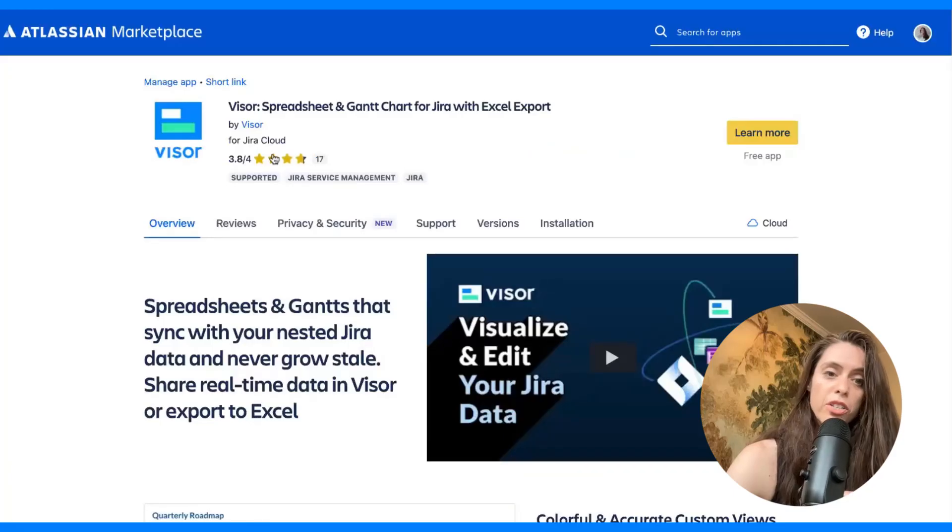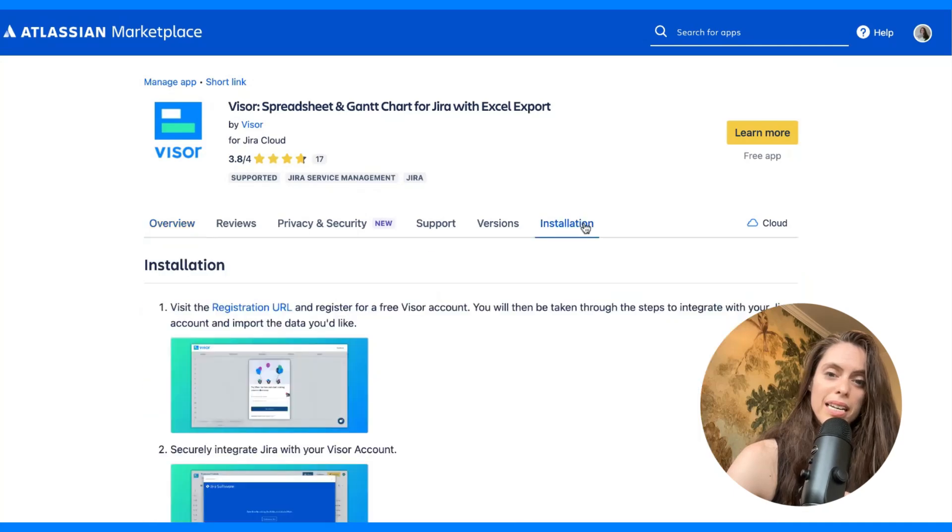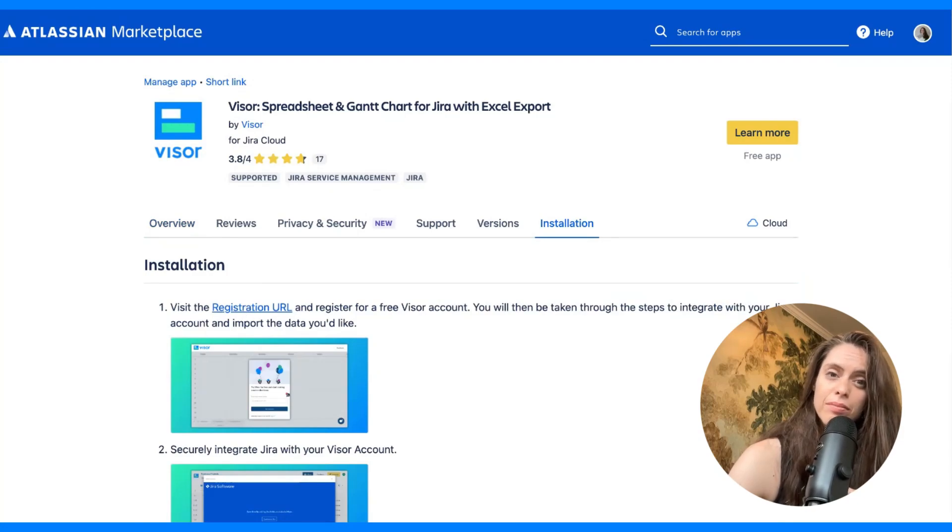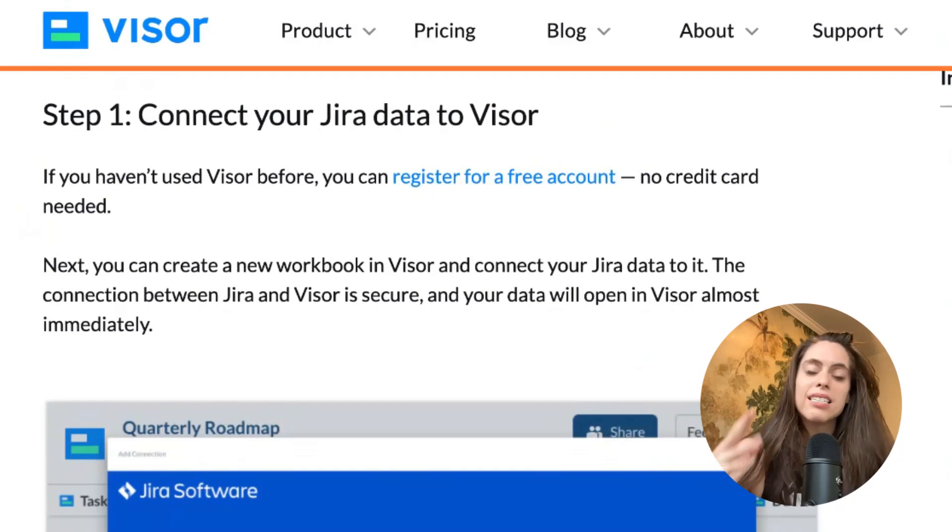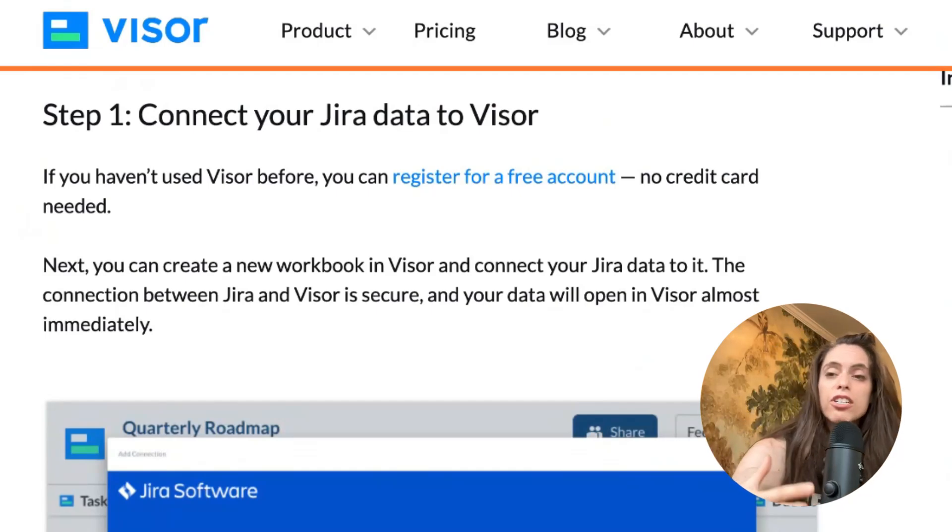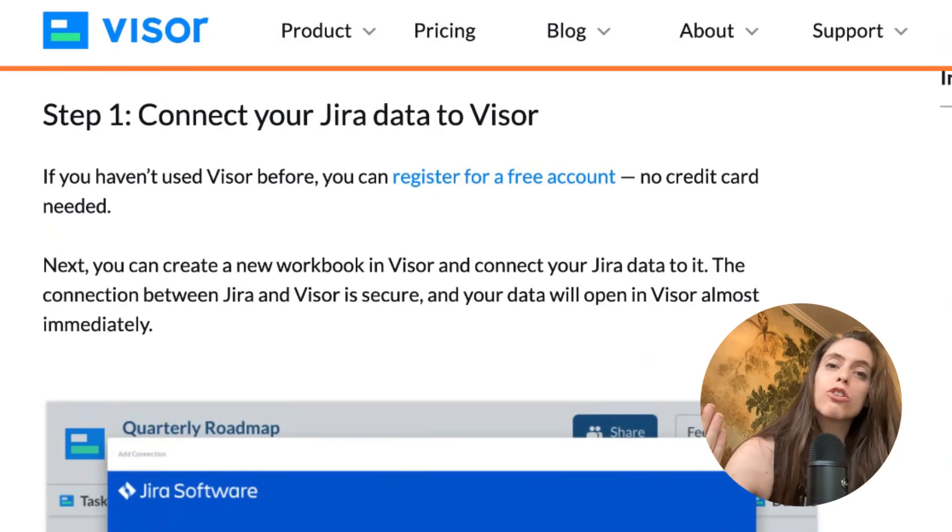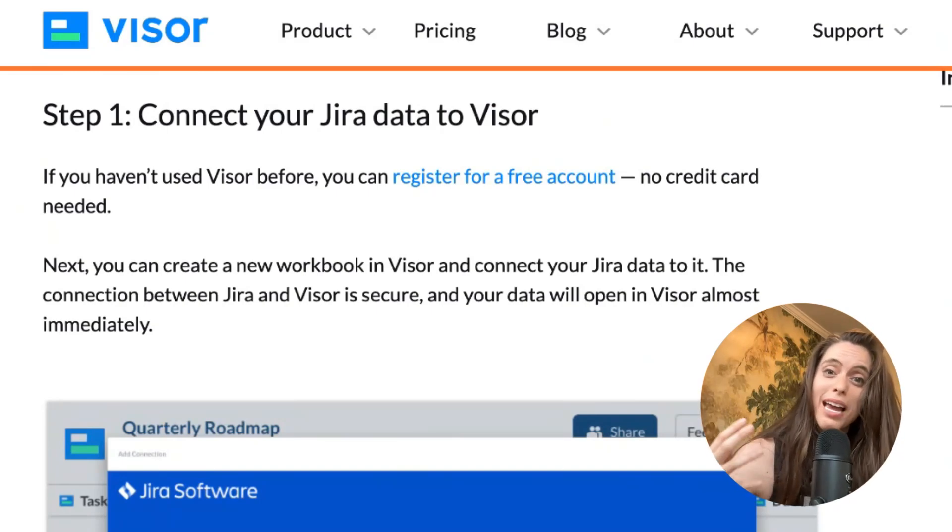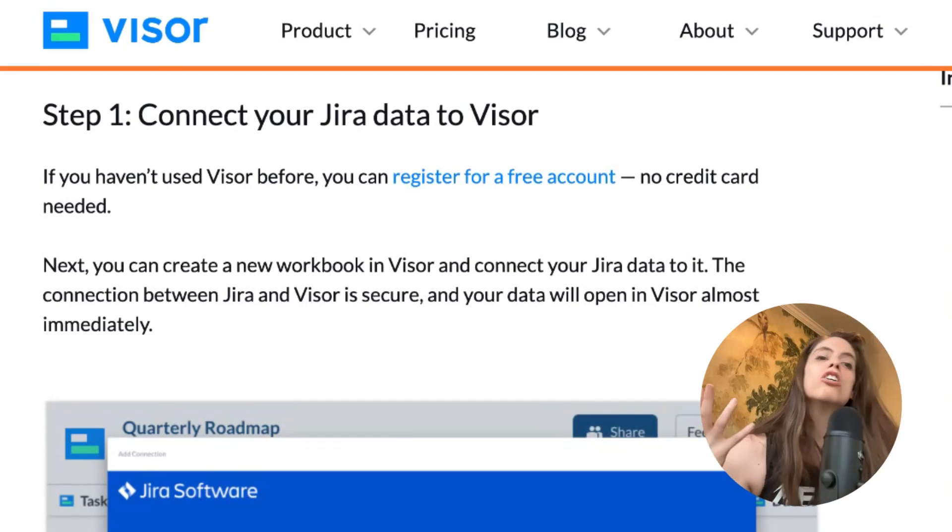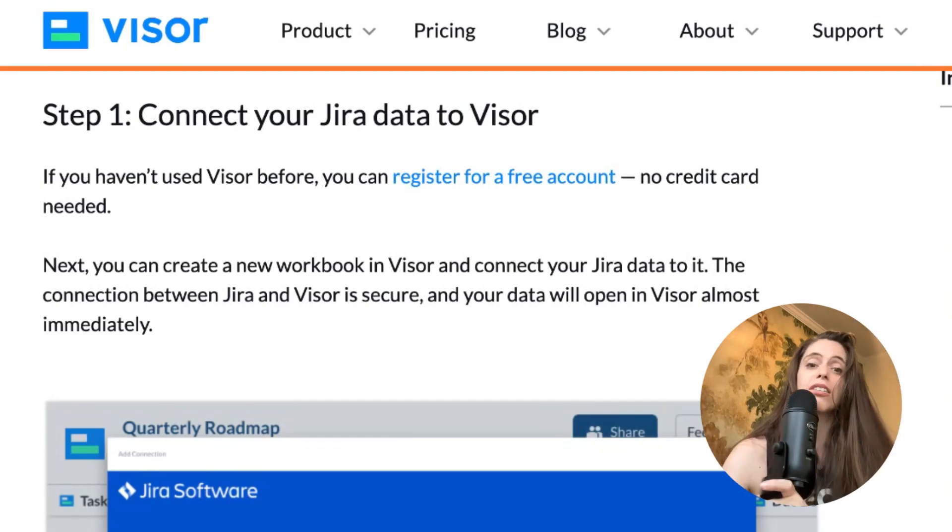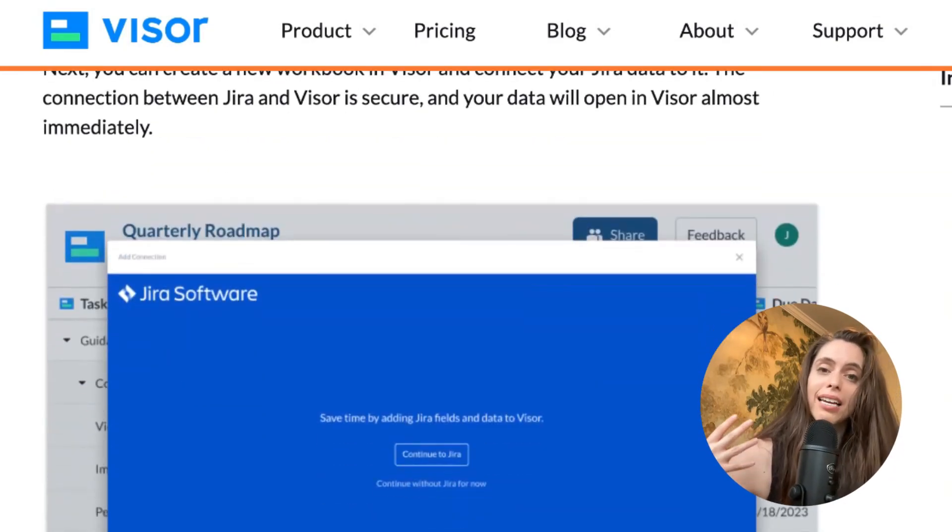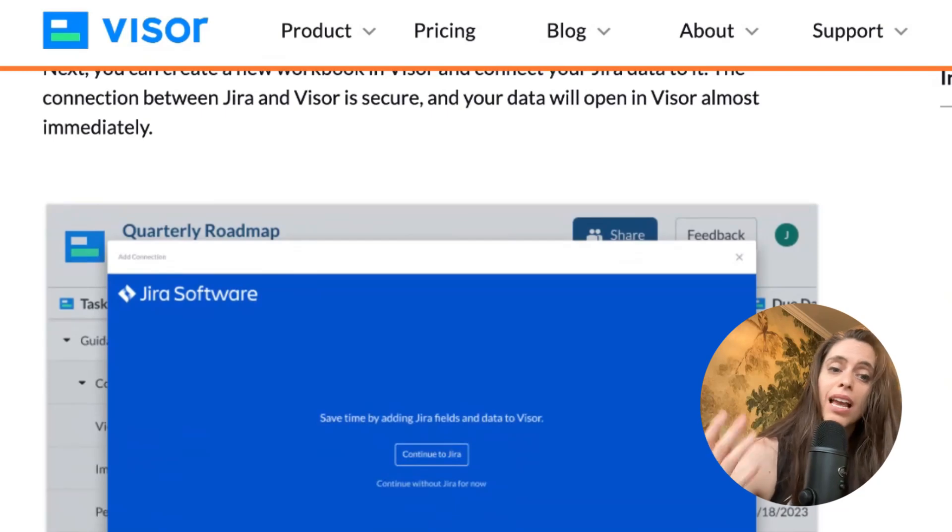All you have to do is find Visor in the Atlassian marketplace and click on installation. And from there, you'll see a registration URL. Let me show you how easy it is to get set up with Visor, importing your Jira data into Visor, and then I'll show you what it looks like when all your data is in there. So number one, you connect your Jira data to Visor. It's super simple, and you just have to add an authorization.